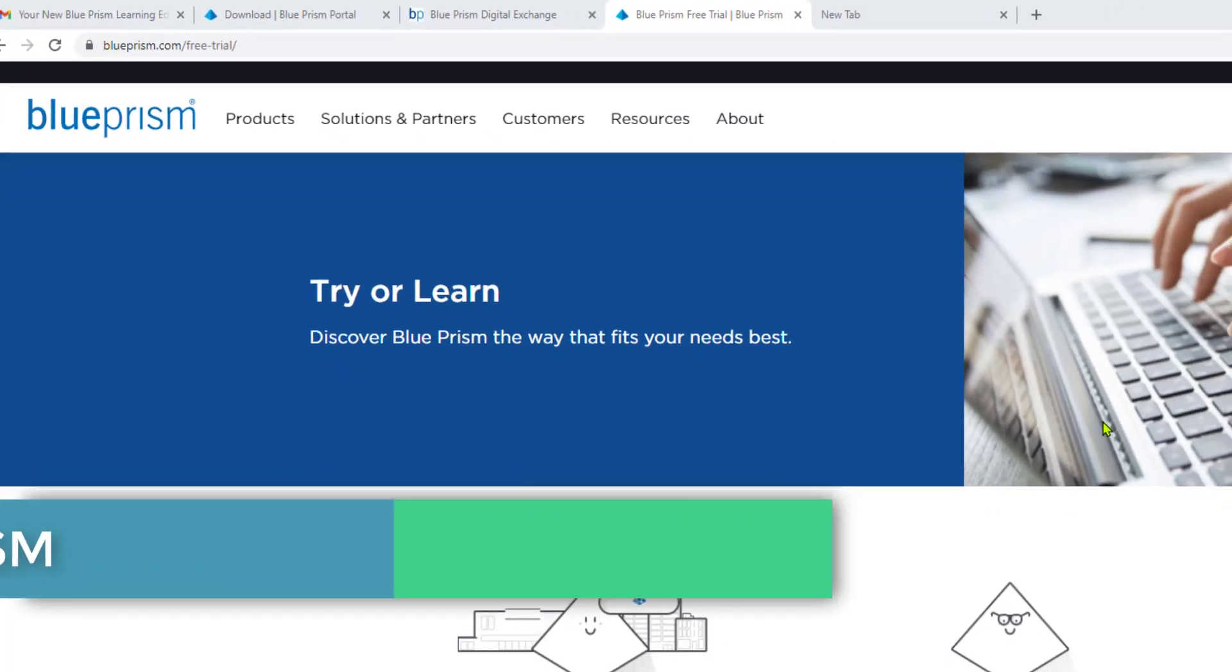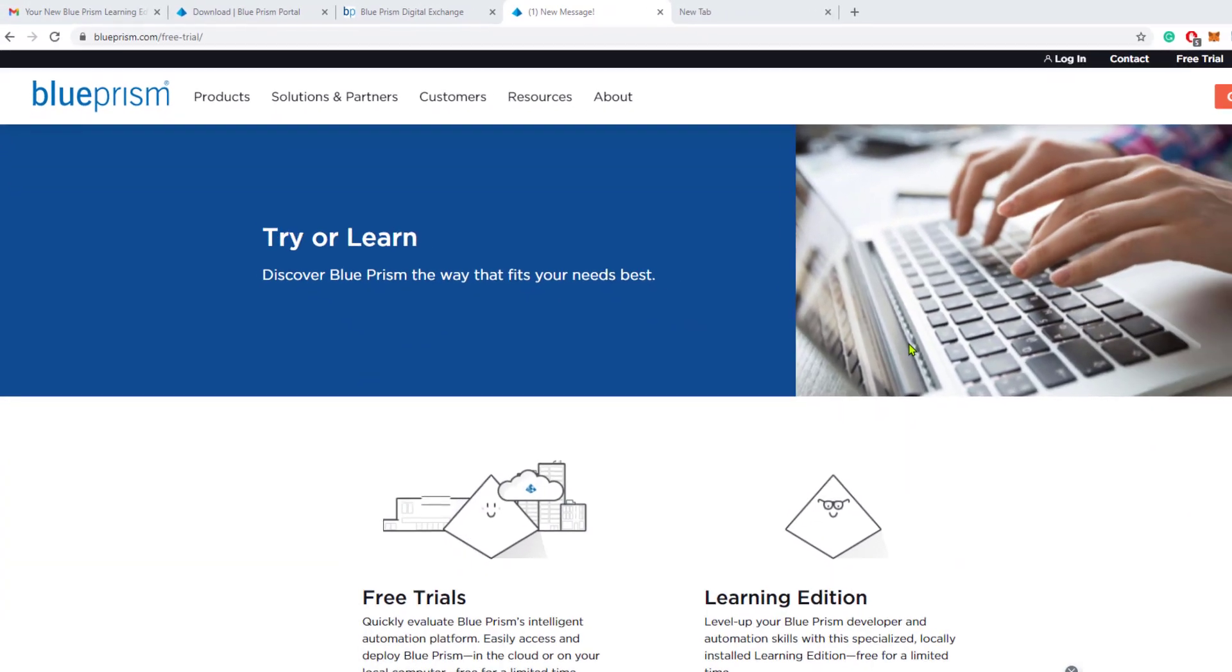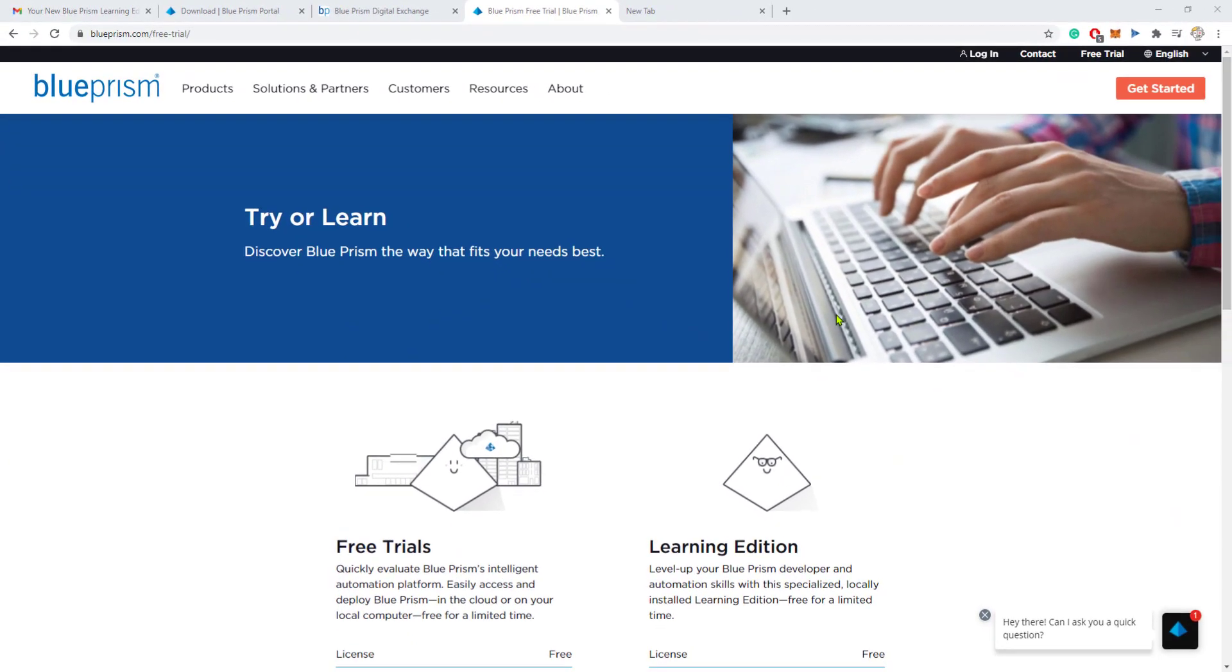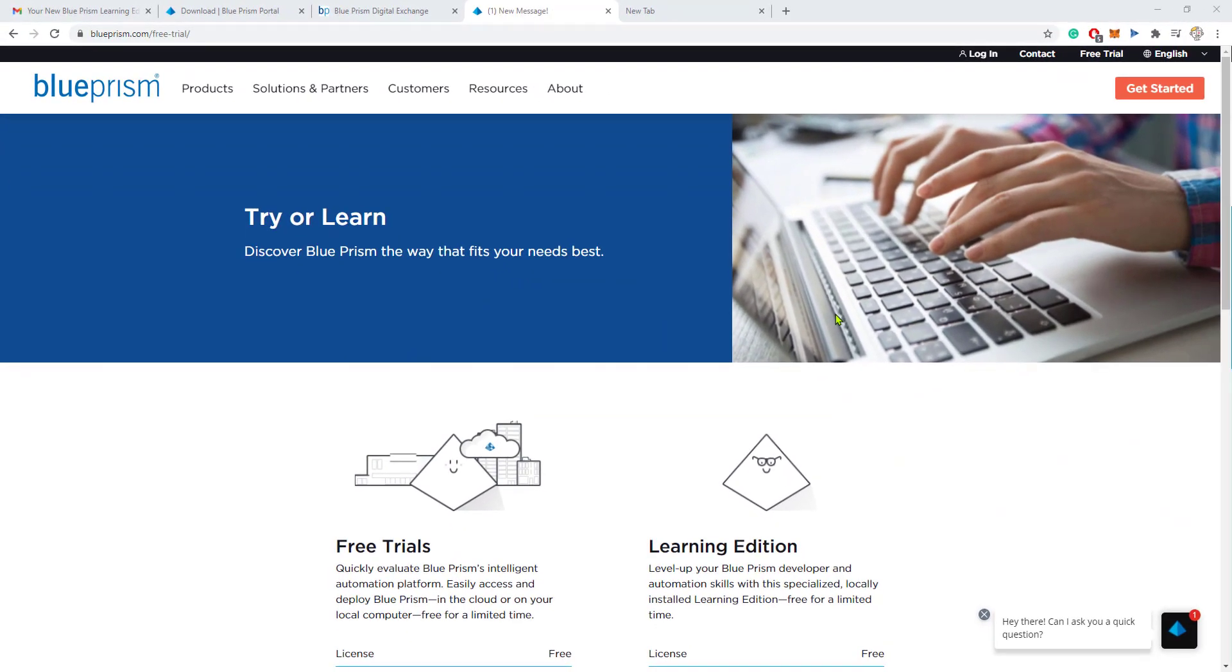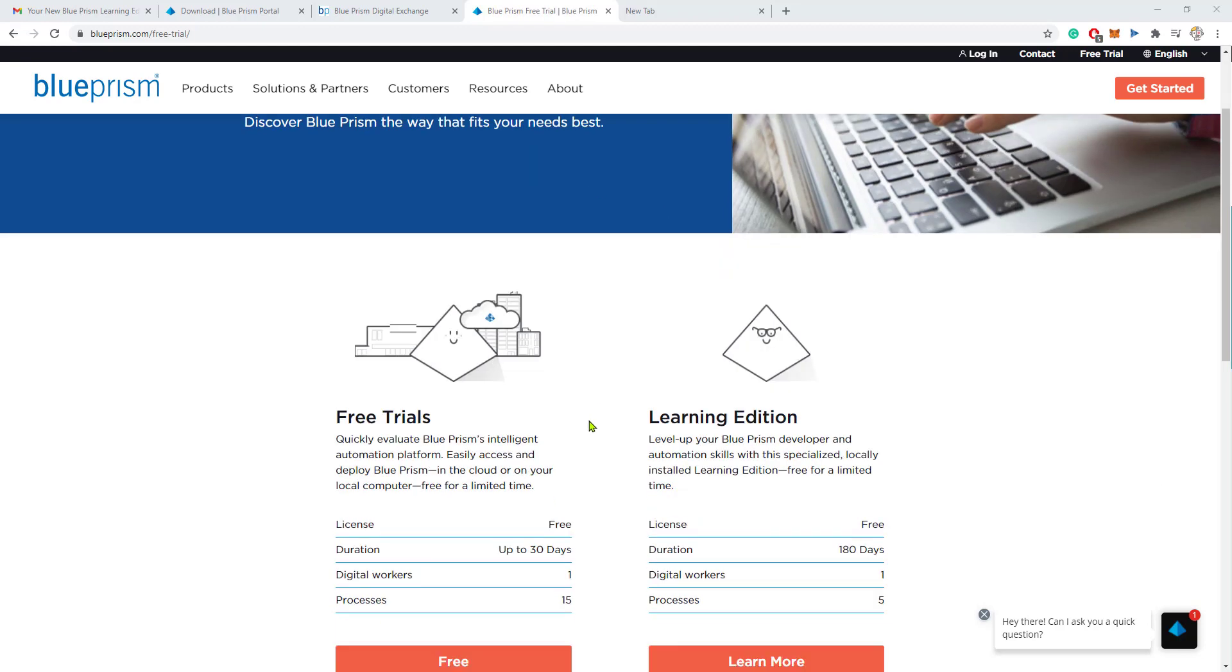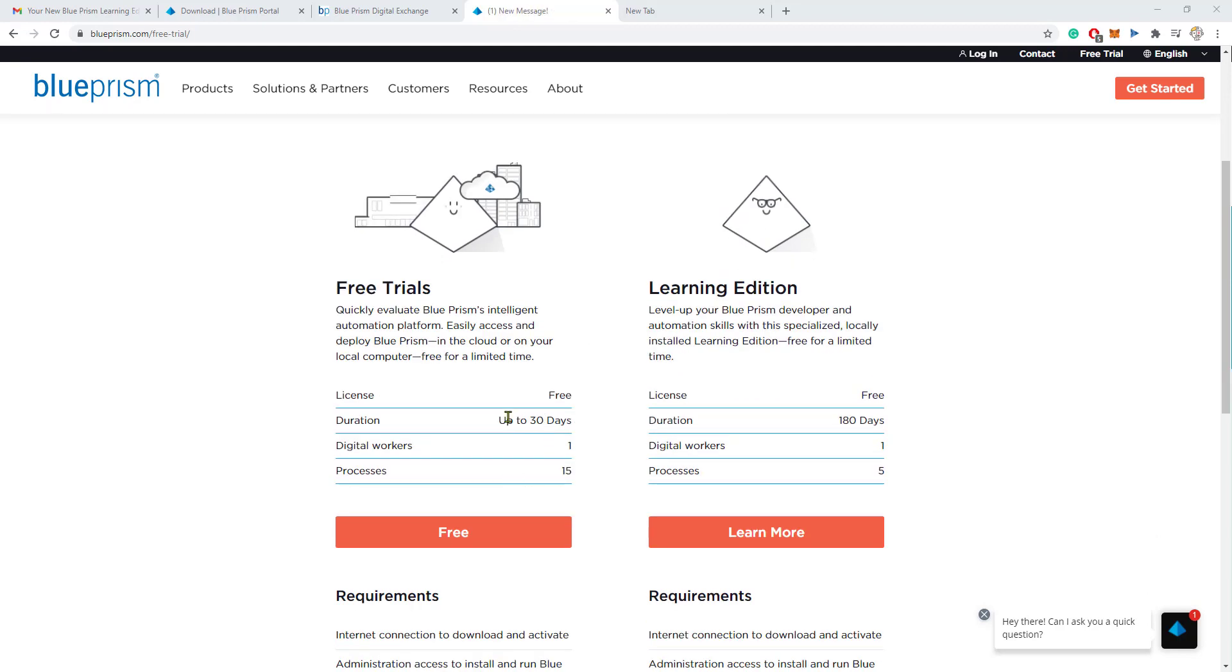We are going to be learning how to download, configure and install Blue Prism. This is going to be an awesome video especially because Blue Prism has made their version finally available for a free trial.